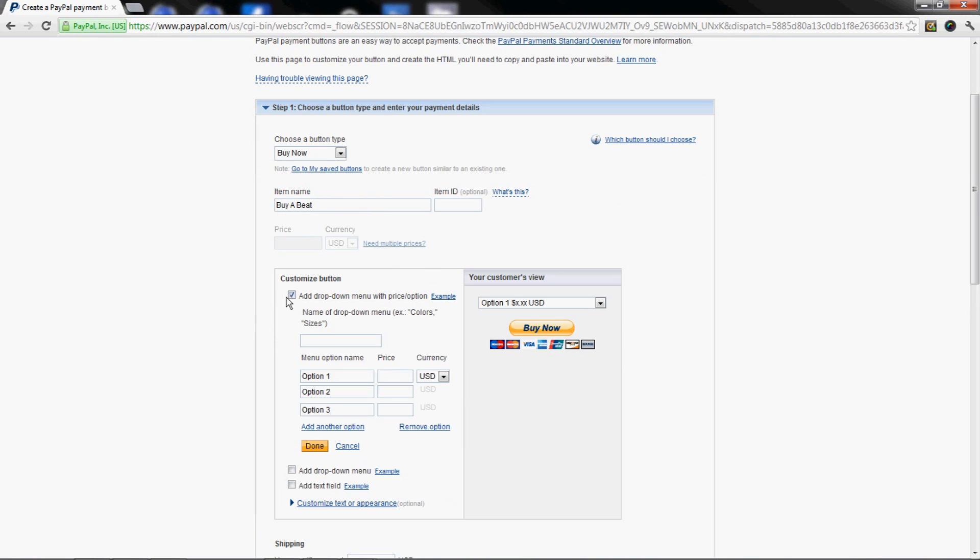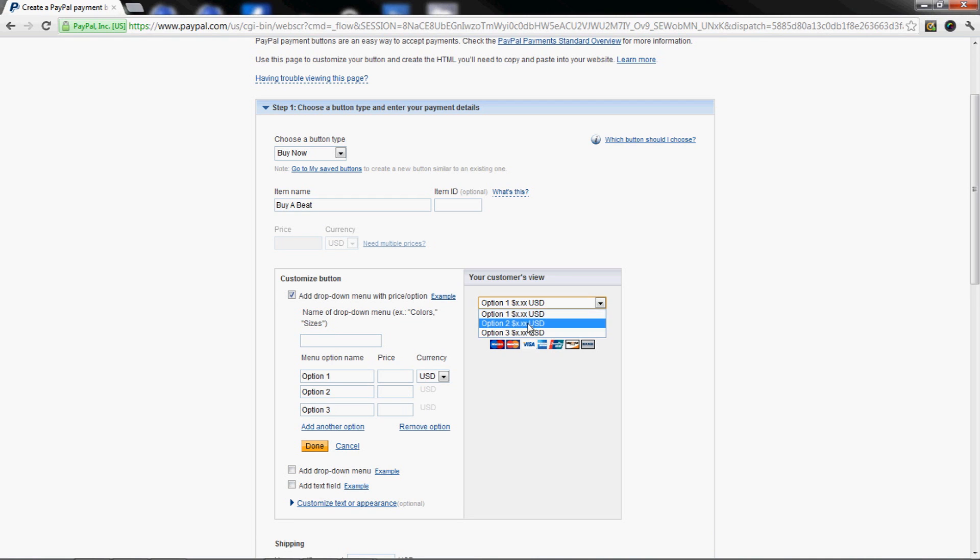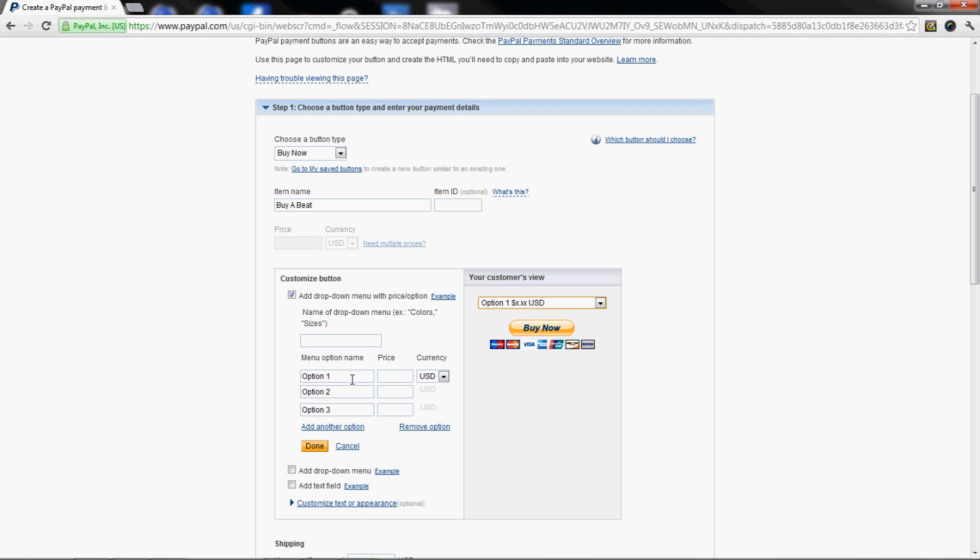Click that dropdown menu option. This is what a dropdown menu is - you're gonna have different options. If you sell t-shirts, you got different colors and sizes. If you're selling beats, you're gonna do one lease or however many leases you want.